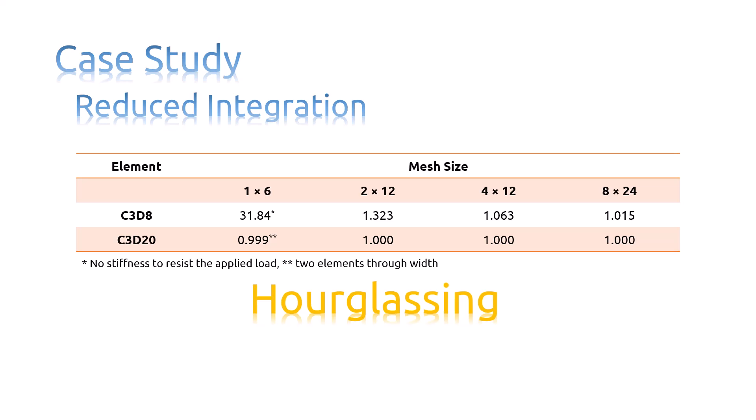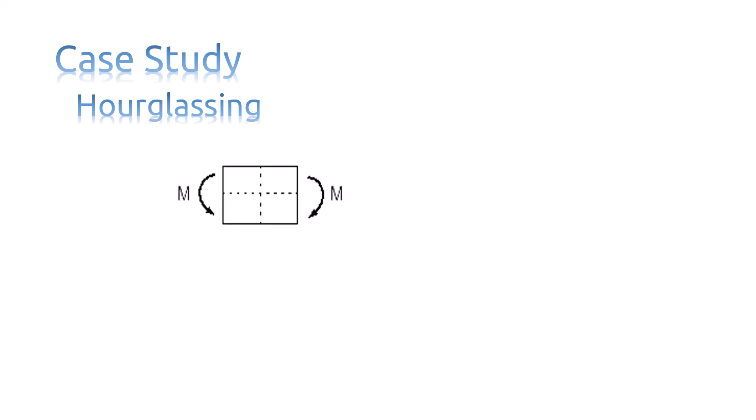Consider a single reduced integration element modeling a small piece of material subjected to pure bending as shown here. Neither of the dotted visualization lines have changed in length, and the angle between them is also unchanged, which means all components of stress at the element's single integration point are zero.